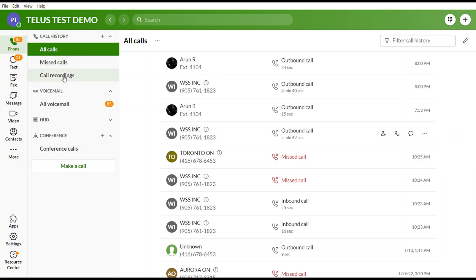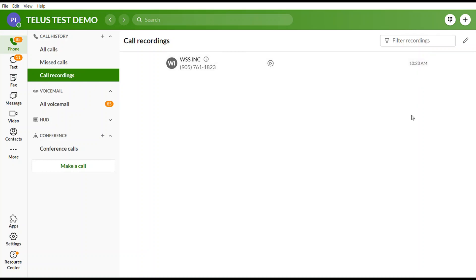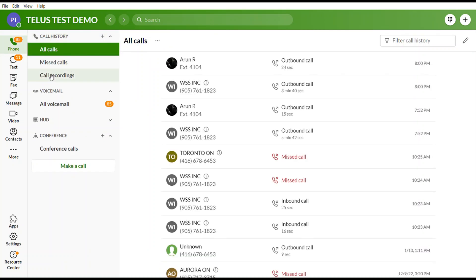Under Call Recording, you can access all recorded conversations. TELUS Business Connect keeps up to 100,000 recordings or three months worth of data, whichever comes first. If you don't reach 100,000 recordings, the system will automatically start deleting recordings that are older than three months.